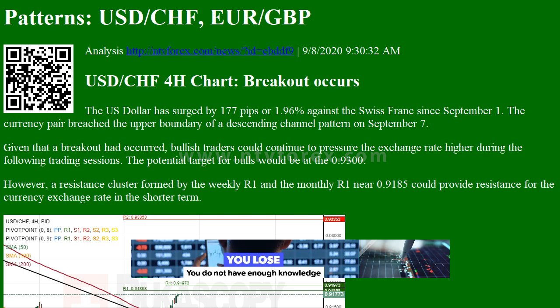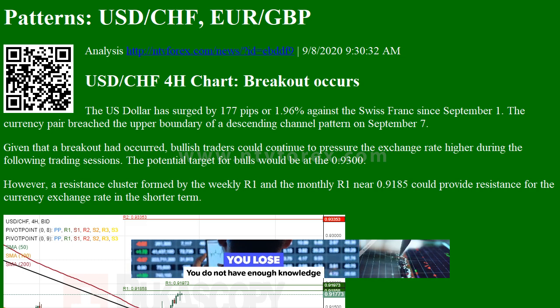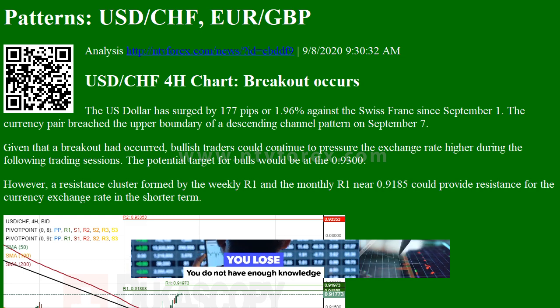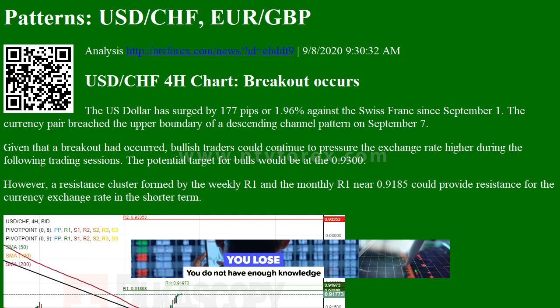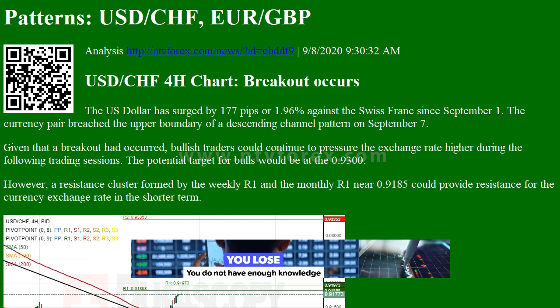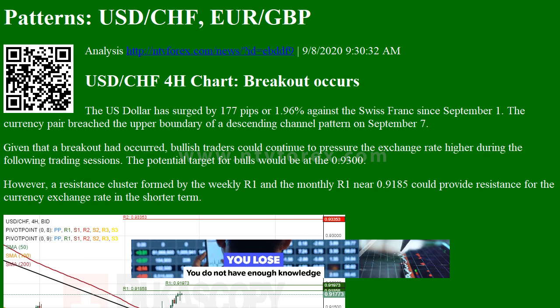Hi, I am Anna. I come from ntvforex.com. Today we'll look at patterns for USDCHF and EURGBP.